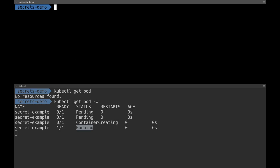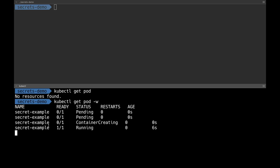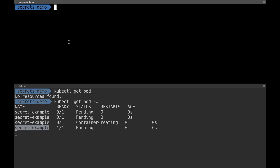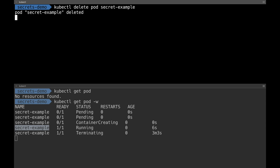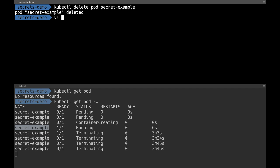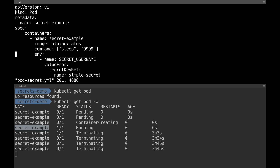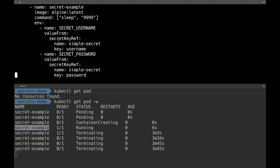Now I need my pod to use that particular secret. Pods are ephemeral — I cannot update the configuration of a running pod directly. If you're using deployments you can do that because pods get recreated as part of a deployment update. Since I directly created a pod, I'm going to delete it and recreate a new pod with the secrets. I have a YAML configuration called pod-secrets. Under the container section I have environment variables referencing my secret.